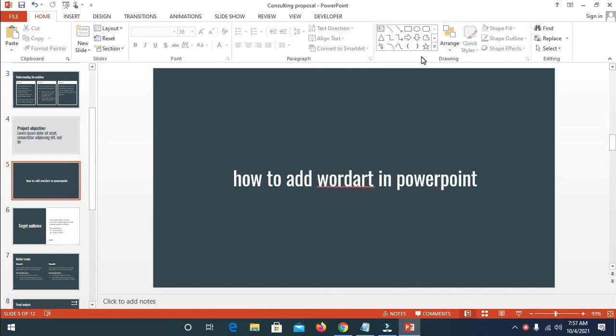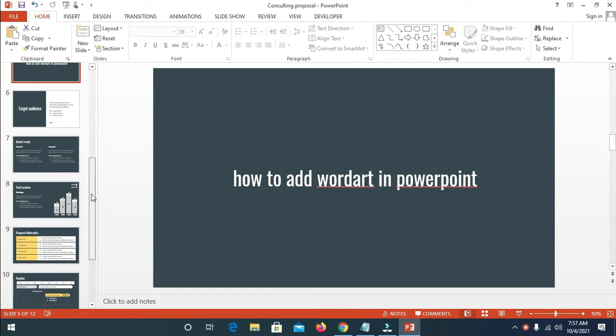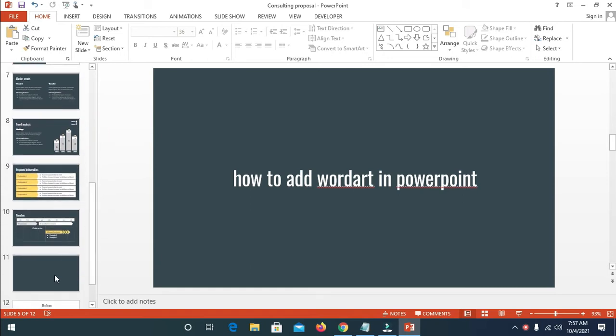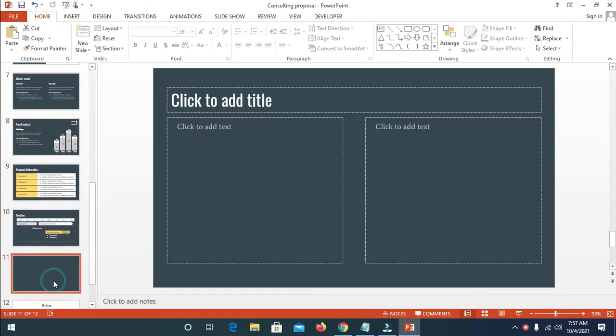Good day everyone, in this video I will show you how to add WordArt in PowerPoint. So to do this, let me just go to a blank page, or you can add a blank document or anyhow you want it.